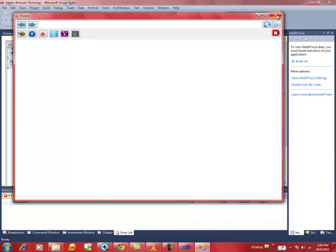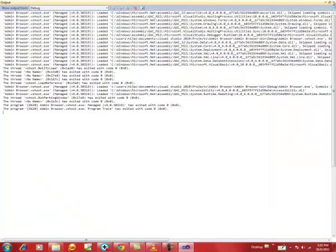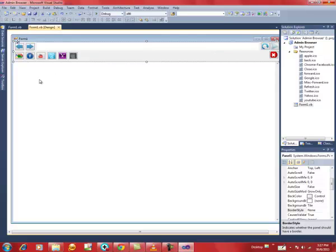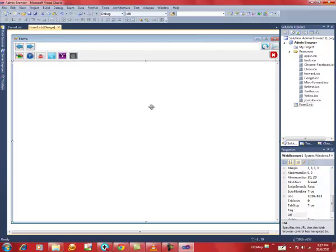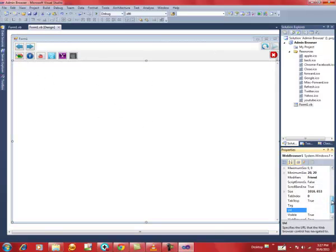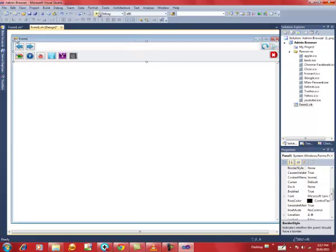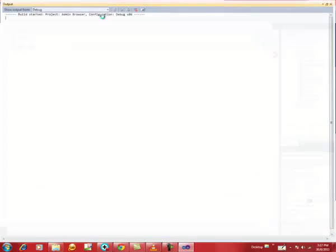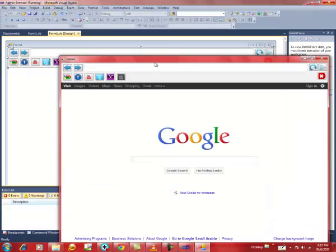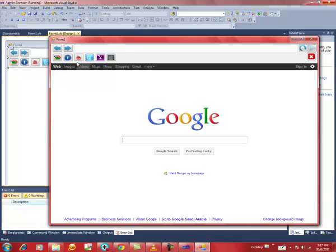I missed one thing: click on the web browser area, go down to the URL property, and type www.google.com. This means when you open and debug it, the home page will be Google. You can type any URL as you wish.